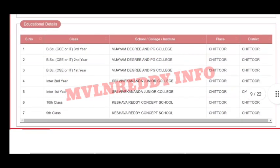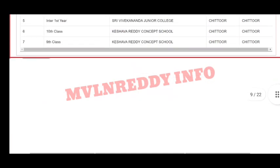Next you will also submit education details. Enter the details — mostly from 6th class and 9th class. You will also submit those details along with the required documents.